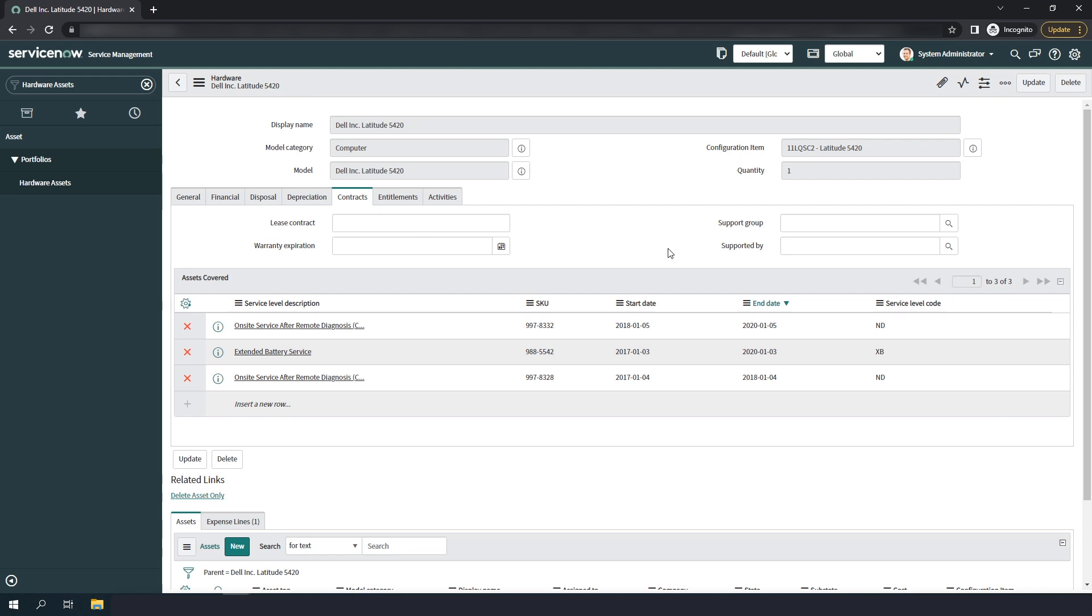And that is all for today's demo on the Dell warranty integration in ServiceNow. If you're interested in learning more about this integration, and would like to have it implemented within your ServiceNow instance, feel free to reach out to us here at Glidefast Consulting today.